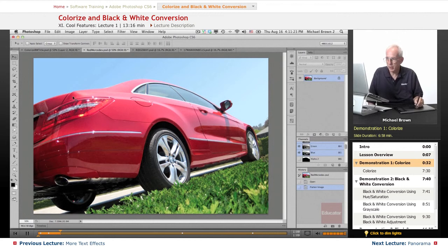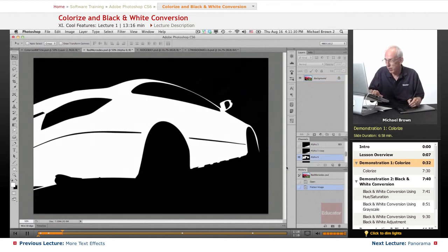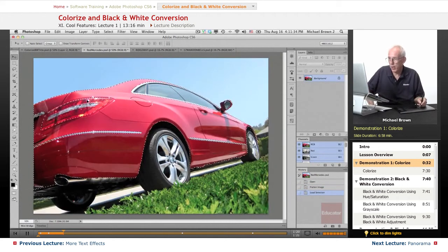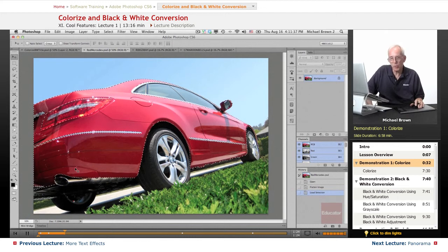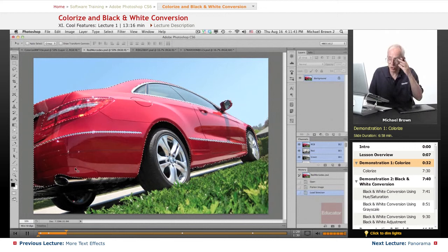We just select the sheet metal, which is a particular channel that I've already made. A selection isolates that area, and there it is. Now I have a selection of the sheet metal, so you normally think: we'll just take the hue/saturation control and change the hue, which is the color wheel. So let's give it a try.